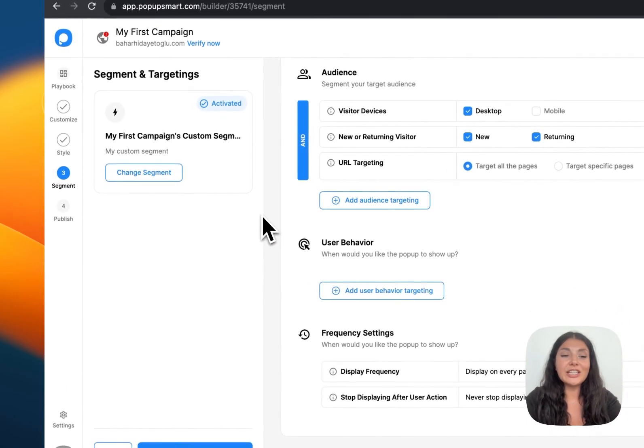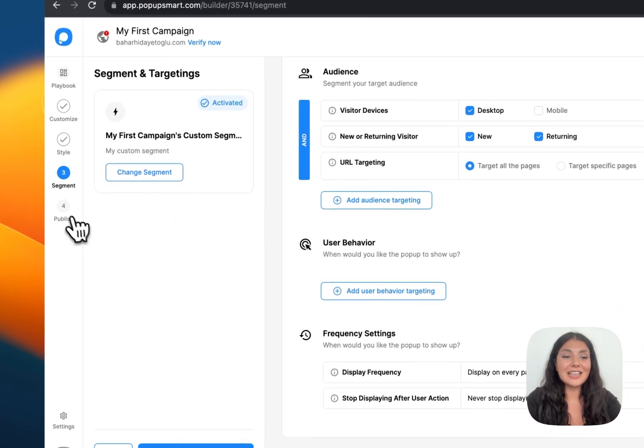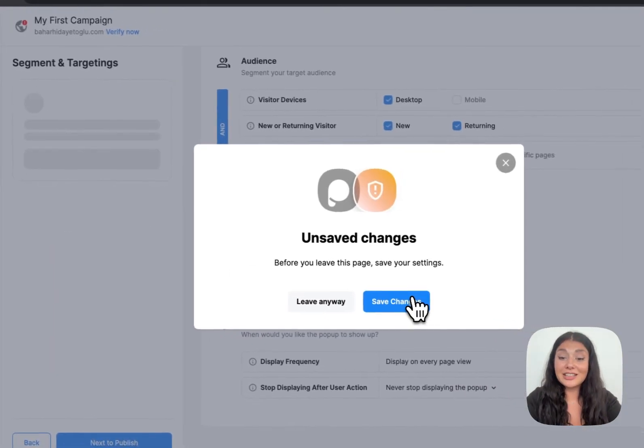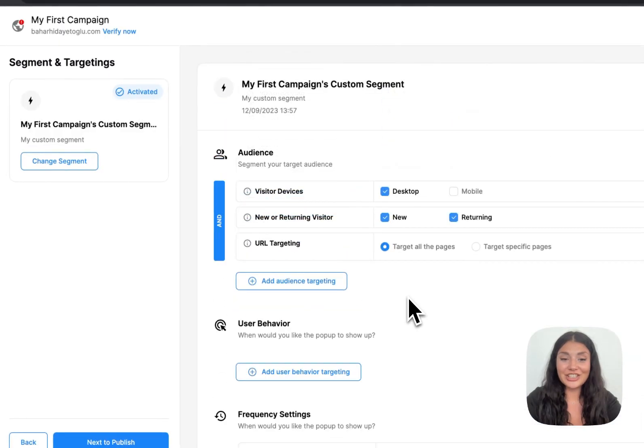Once you're happy with your targeting, continue with publish. Don't forget to save your changes.